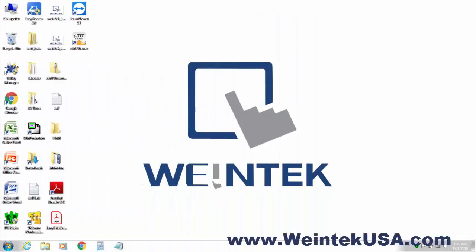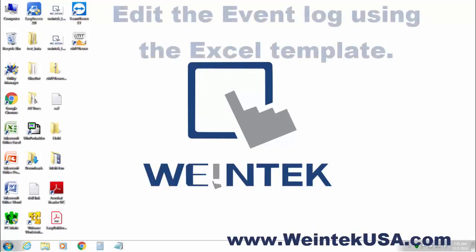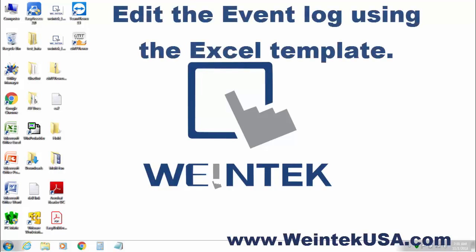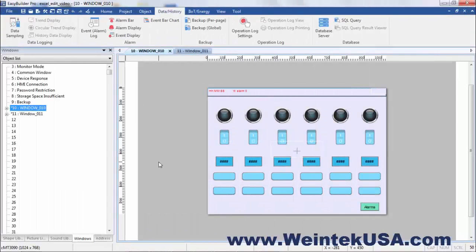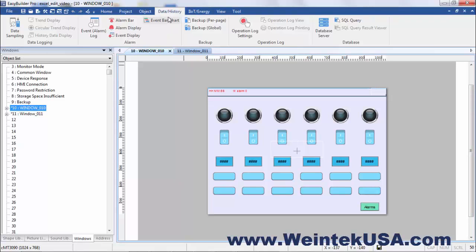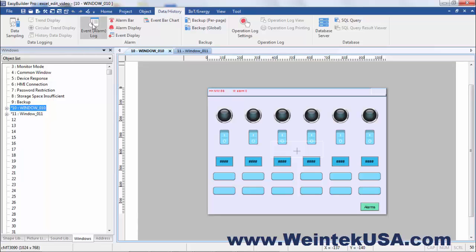Hello again. In this video I'm going to demonstrate how to edit the event log using the Excel template. Let's get started. In the interest of time, I went ahead and made a project ahead of time. Under the Data History tab, you'll find your event log.